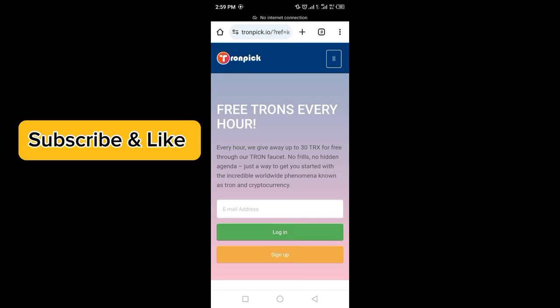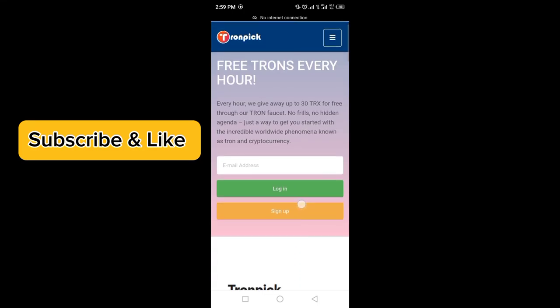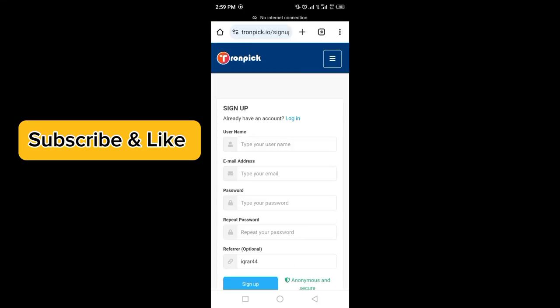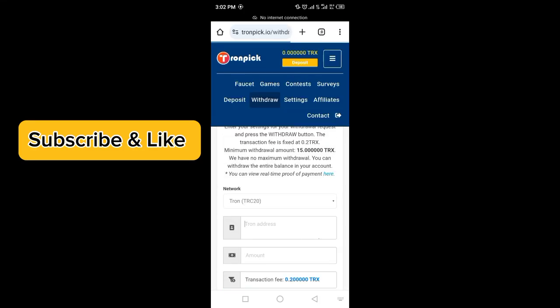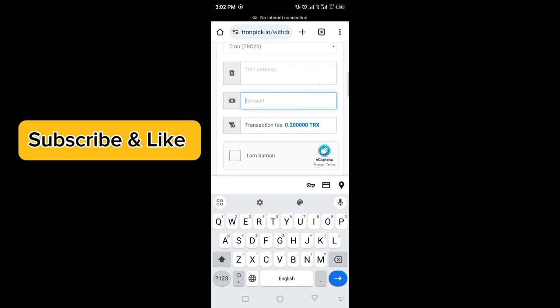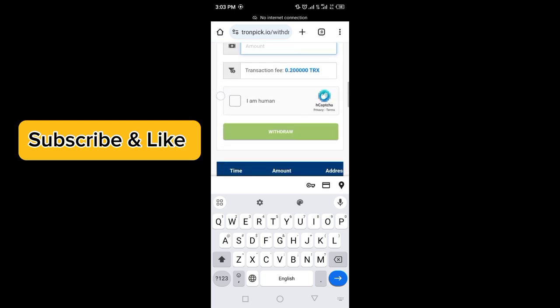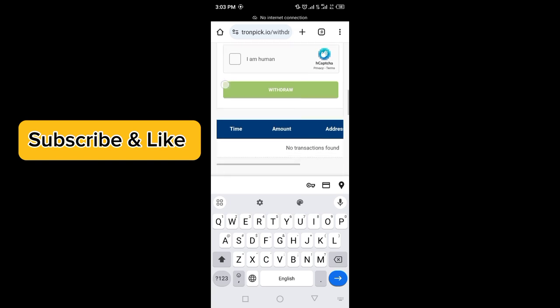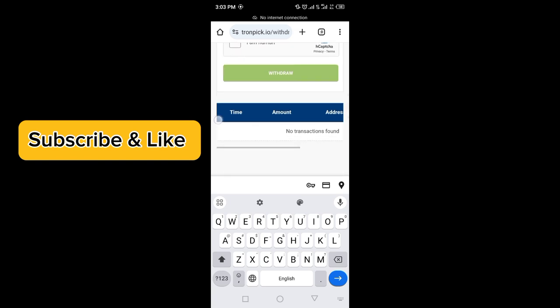Just click on the link in the description and sign up on this website by filling in your particulars. This is the withdraw option — enter your amount, your TRON address, click on 'I am a human,' verify the captcha, and take your withdrawal.